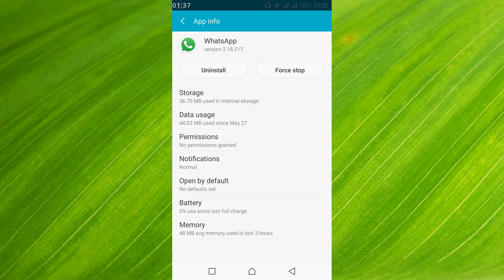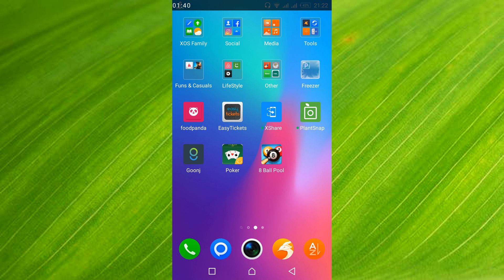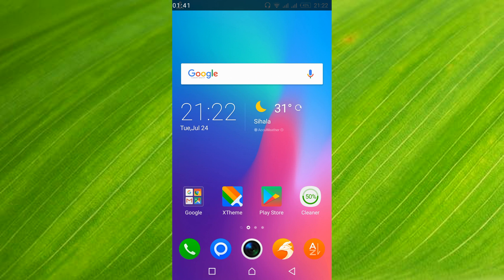After that, restart your mobile. Once you restart your mobile, open your WhatsApp and your issue will be resolved.